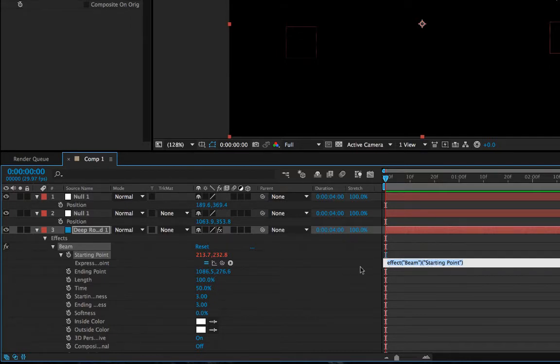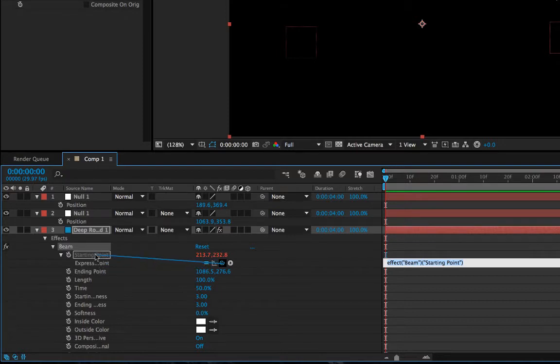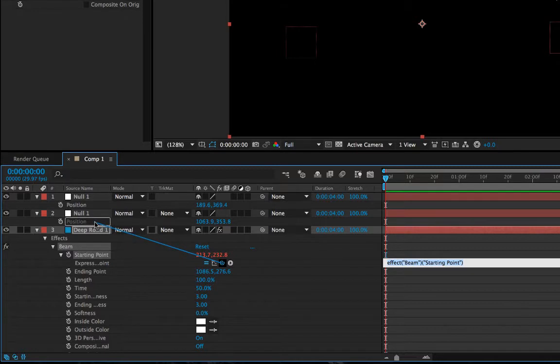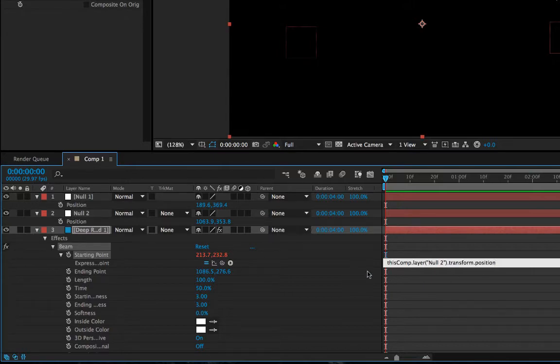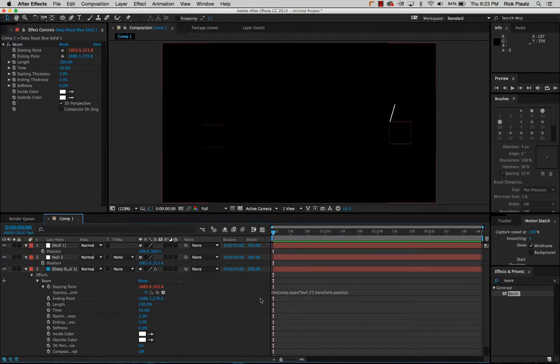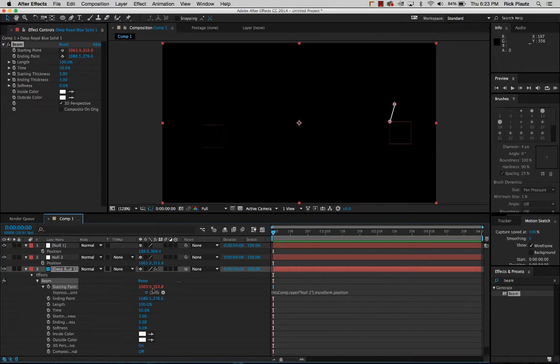Don't worry about that, we're not gonna do that. What we're gonna do instead is use this pick whip right here. Because it's a position parameter I can take this starting point and point the pick whip to the position parameter of the null object. When I do that you can see right here it writes a little snippet of code which I don't understand, but that's fine. All you have to do is click away and it engages the expression. As you can see right here it's now a red variable as opposed to blue and I can't move it because right now it's connected exactly to the position variable of the null object.